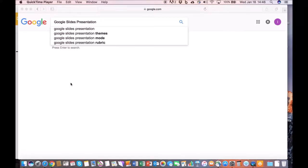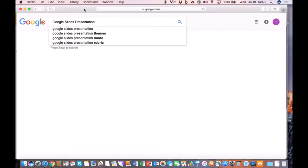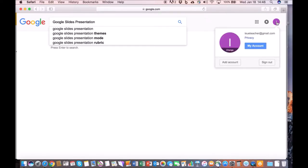This presentation is on how to use Google Slides or how to create a Google Slides presentation. First you need to be logged into your browser. You have to have a browser open. In this case I have Safari. I'm logged into my Google account. As you can see here, I'm the isueteacher at gmail.com.